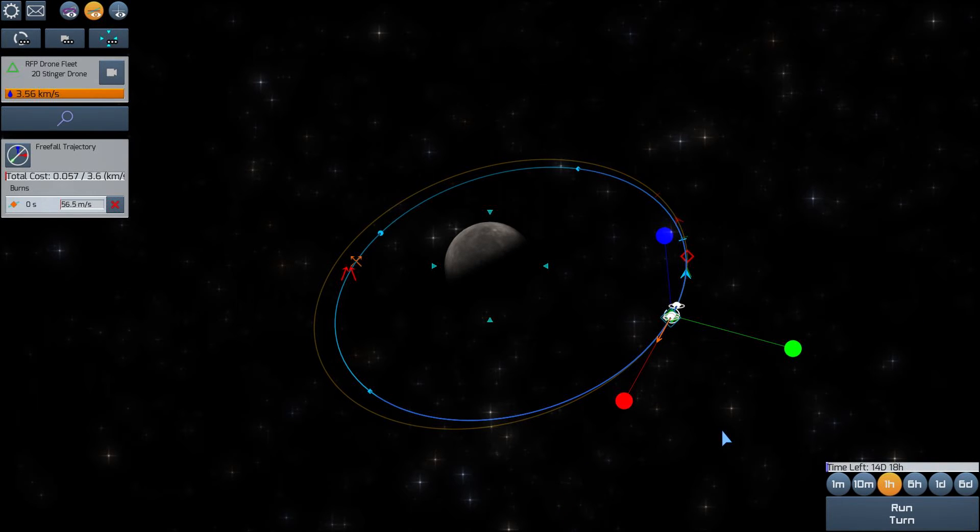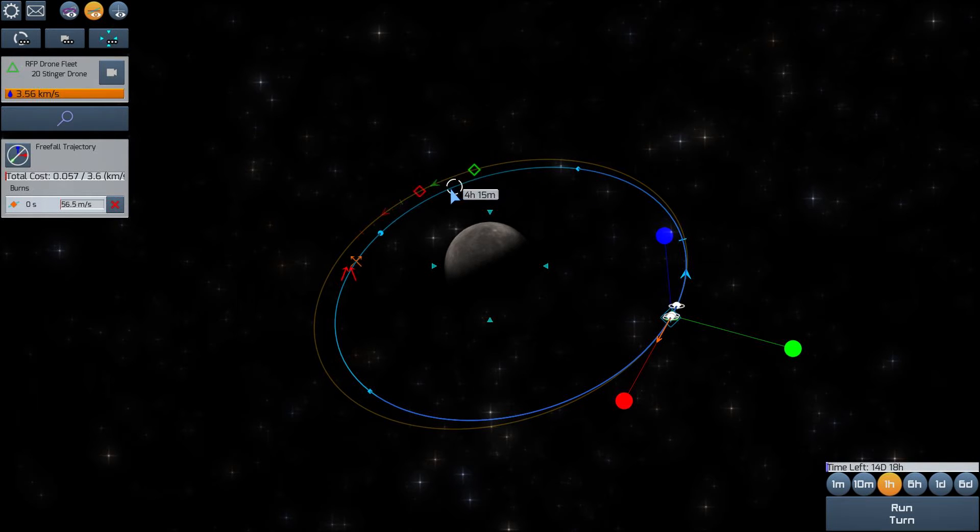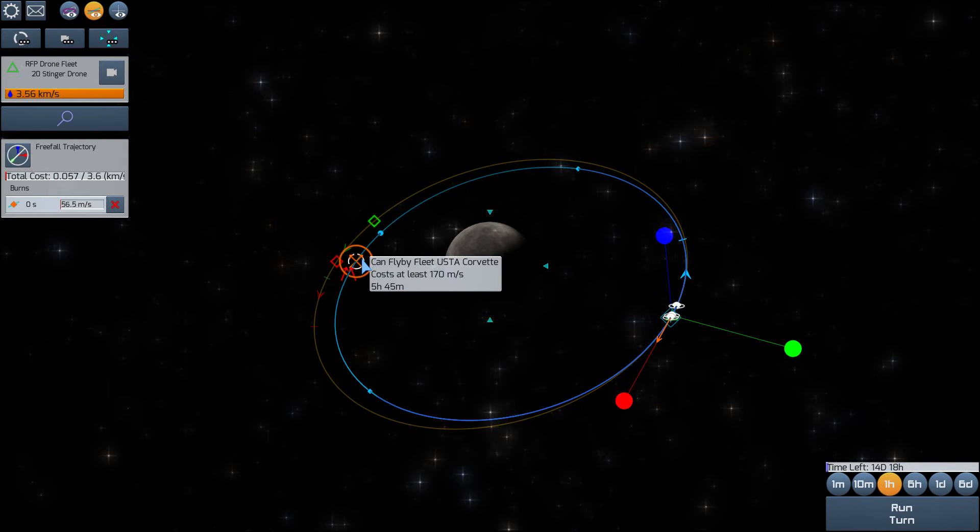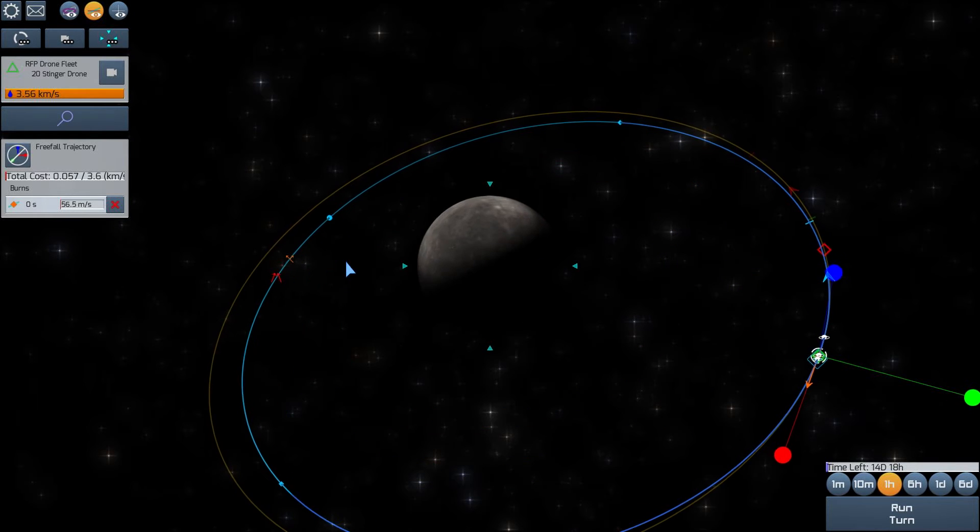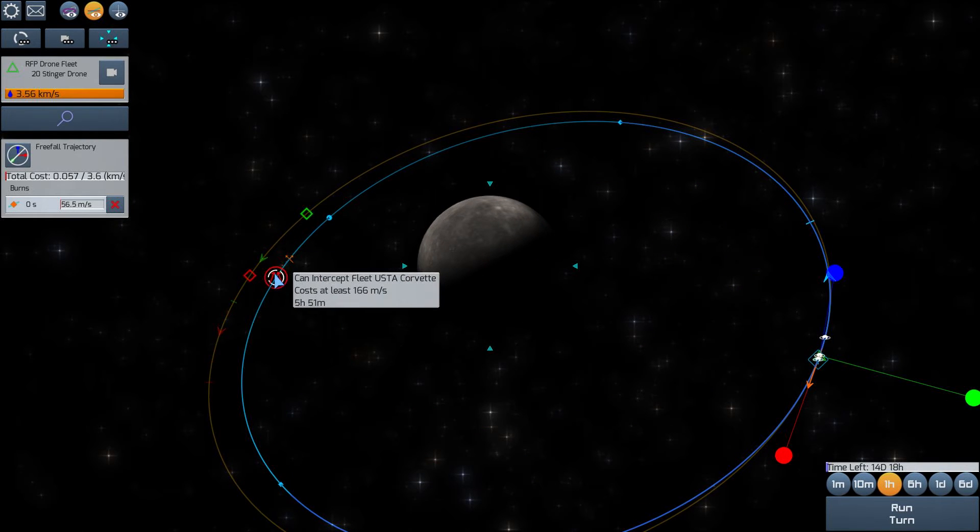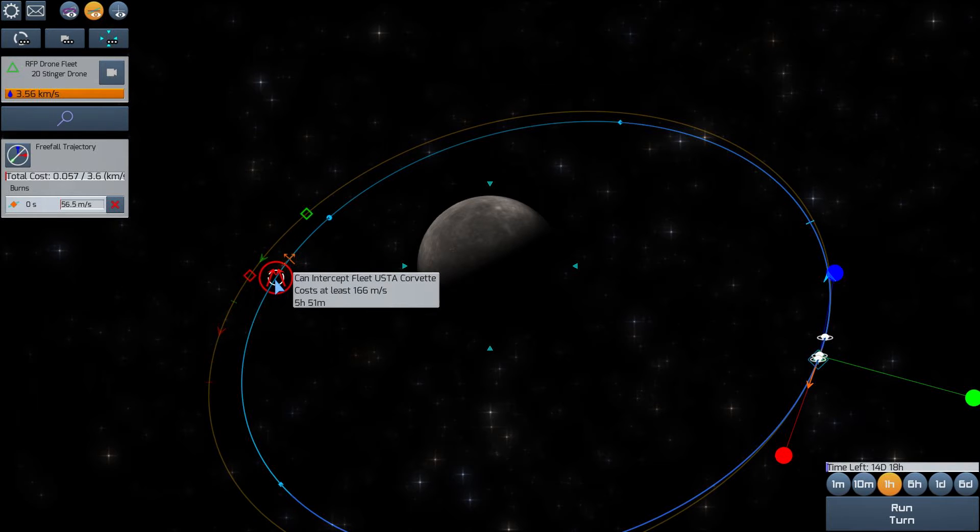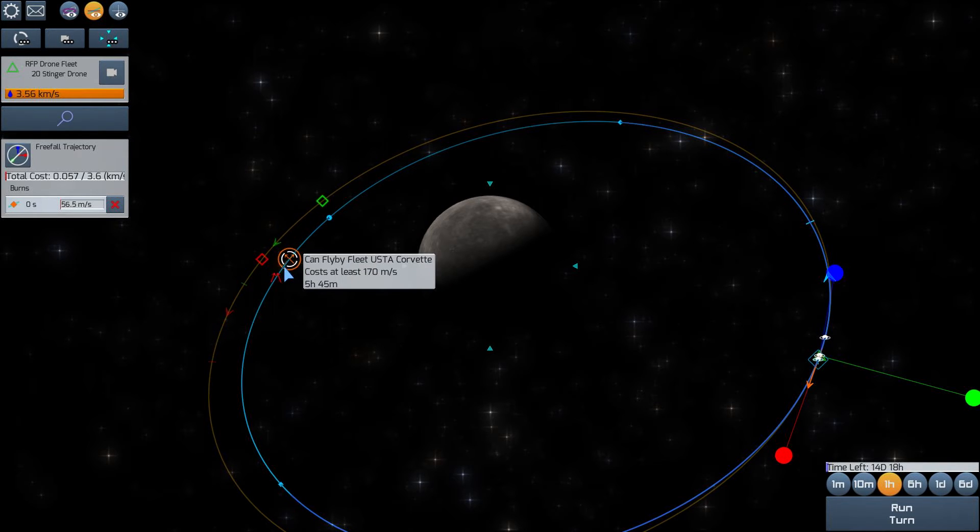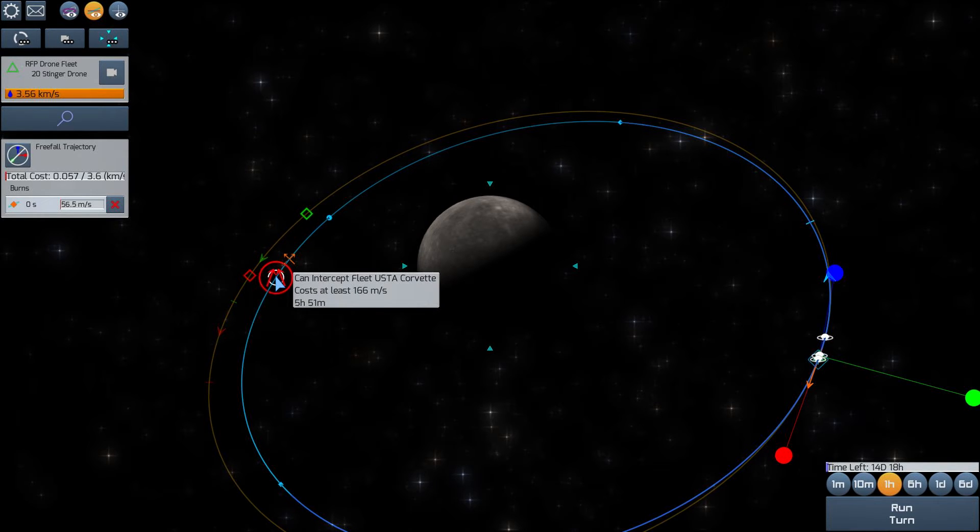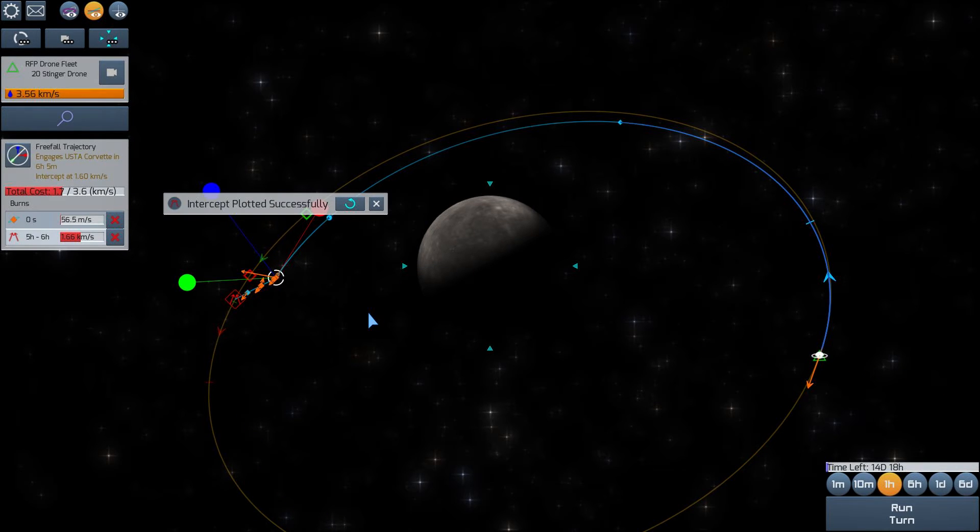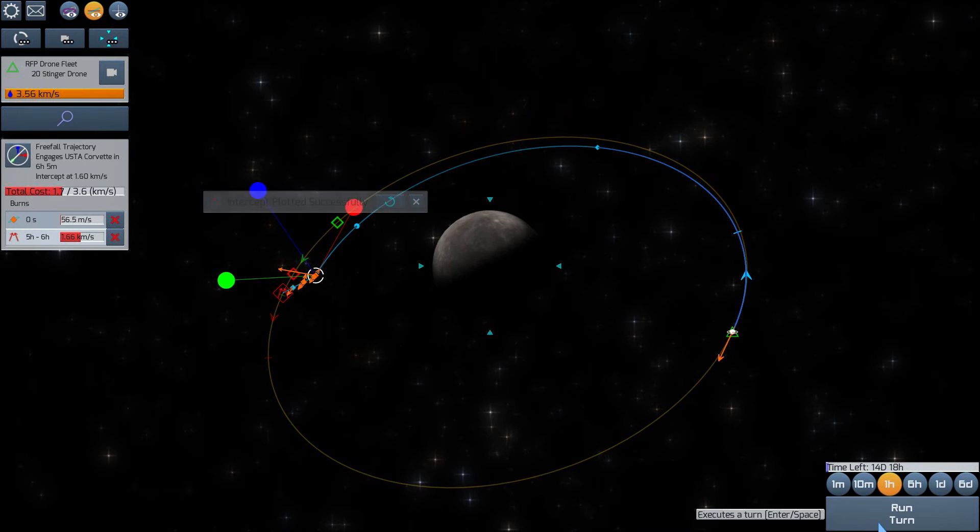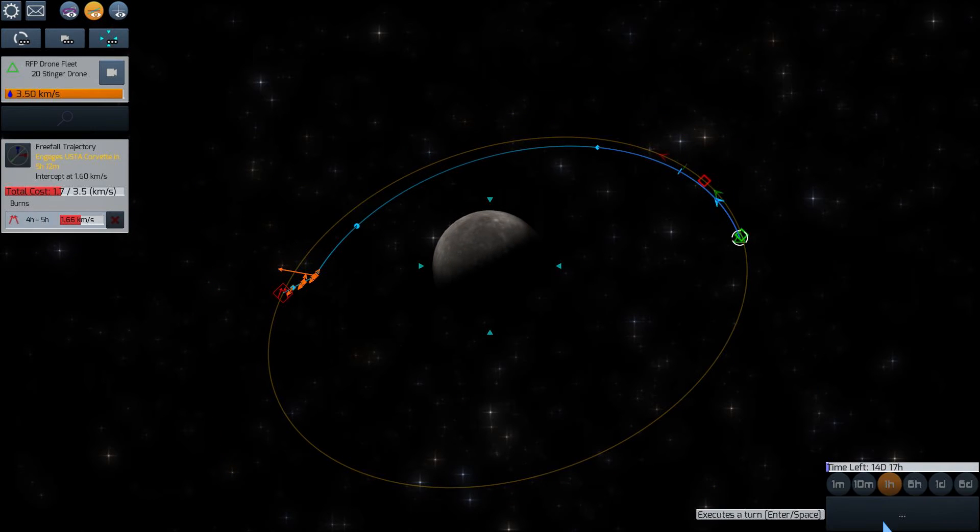Because by burning retrograde, we decrease the size of our orbit, and then of course we'll be moving faster. And then here, we can do a flyby of the enemy. I think we'll want to do an intercept, though. And that's going to be 5 hours and 51 minutes from now. And that'll cost us 1.66 kilometers of delta-v. So let's get this going.